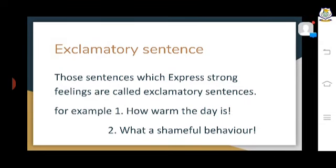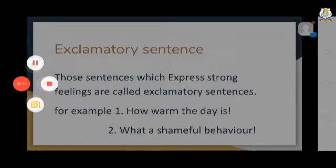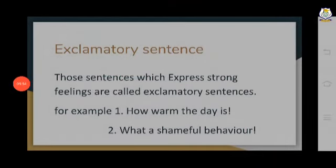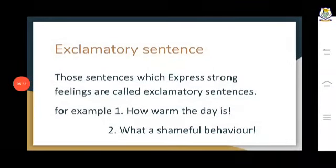Number three is the imperative sentence. Imperative sentences are those where we are commanding something or requesting something. The sentences which express commands or requests are called imperative sentences. For example, 'Be quiet' — here we are commanding someone to be quiet.